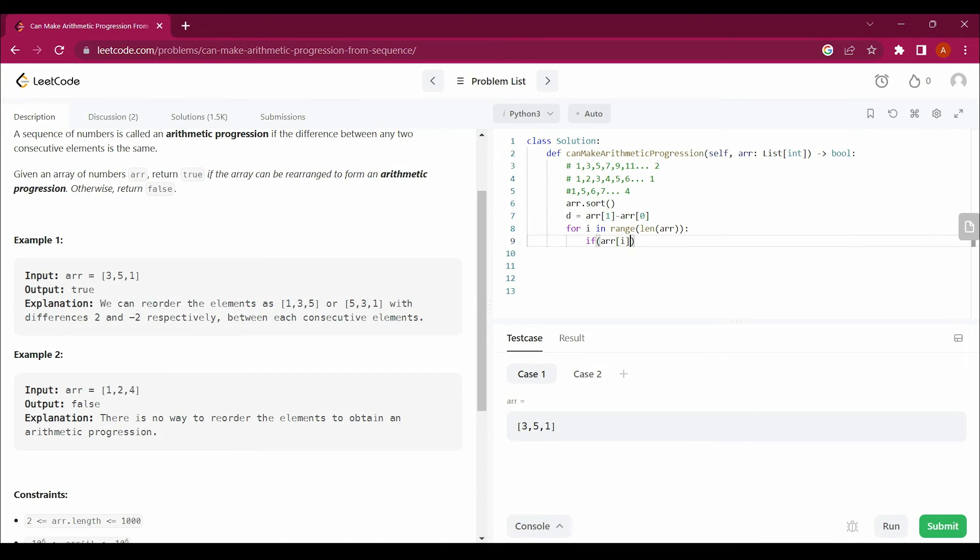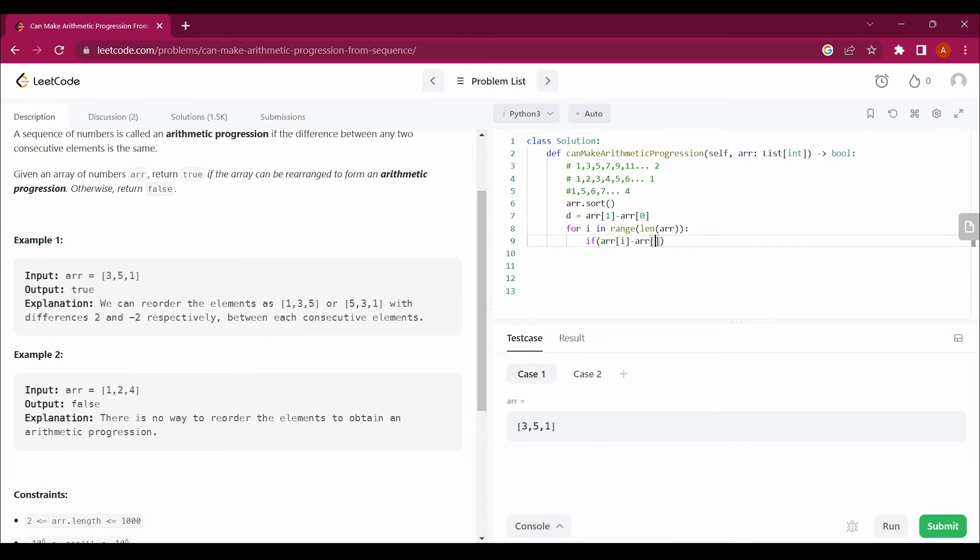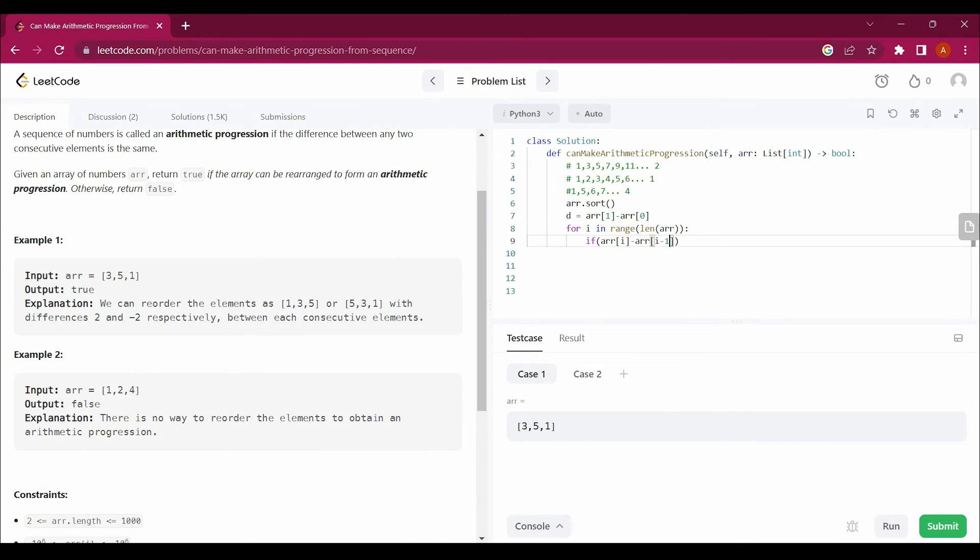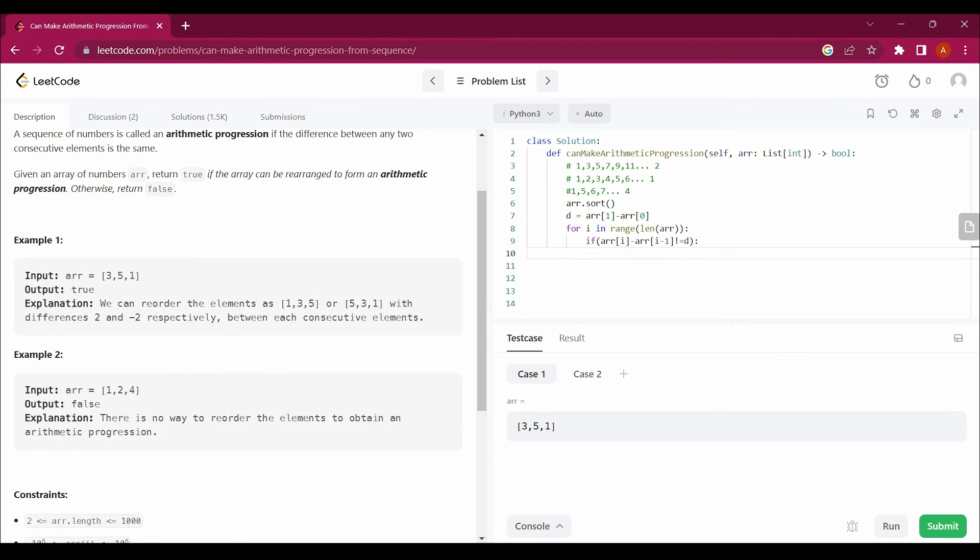If any value of arr[i] minus the i-1 value... Let's take these two values. If this is i, the value i minus 1 would be this.